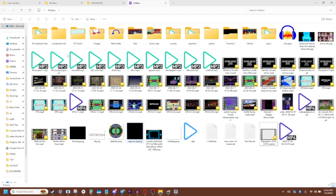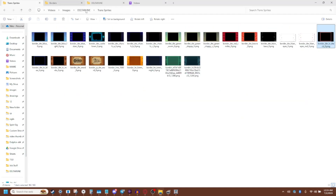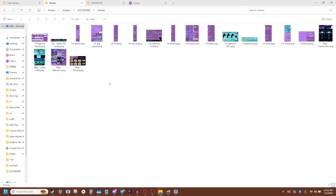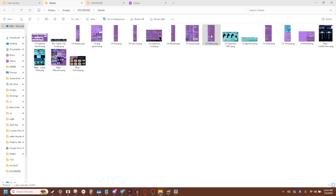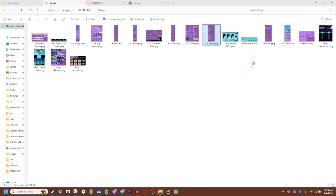Once you've got it saved, go to your area you have it saved in. So for me, that's going to be sheets here. And assuming you have GIMP installed and set up, right click and you're going to hit open with and GIMP.